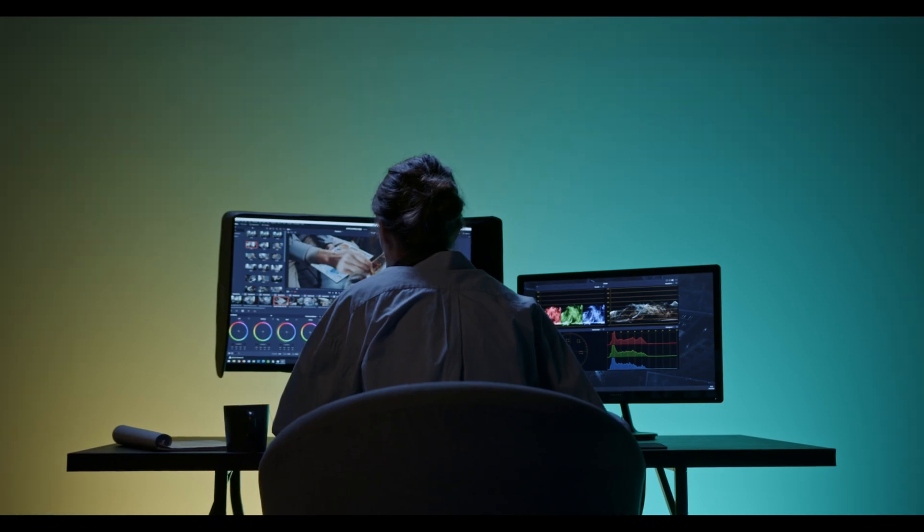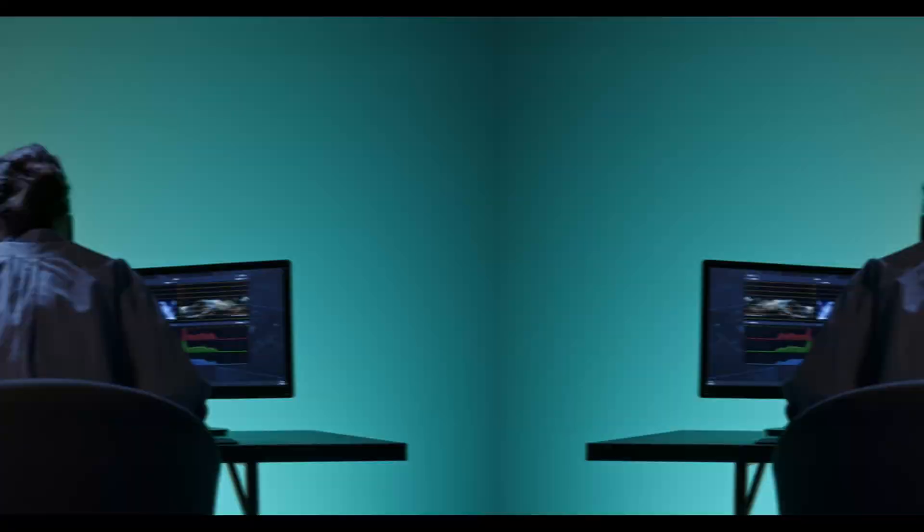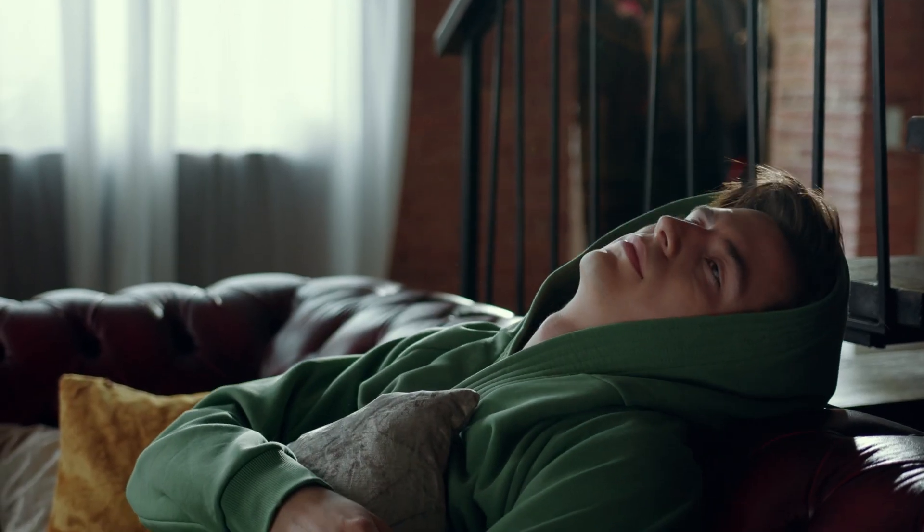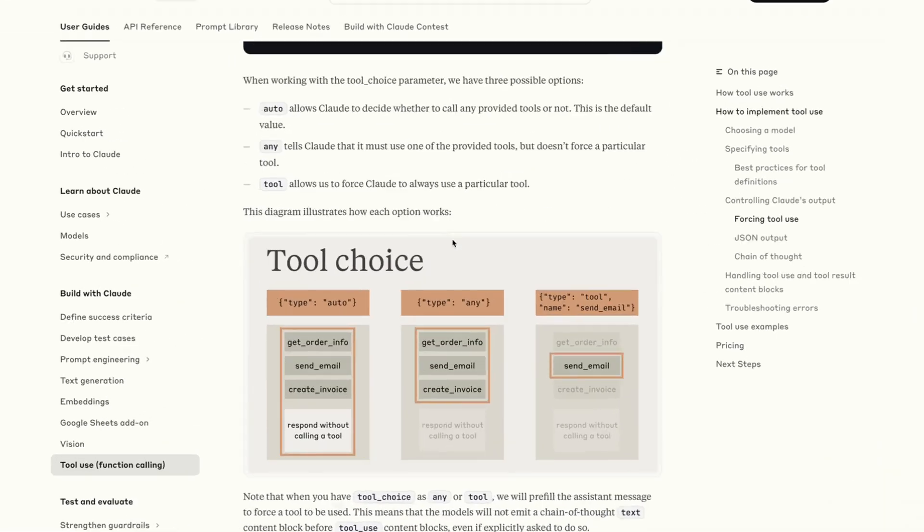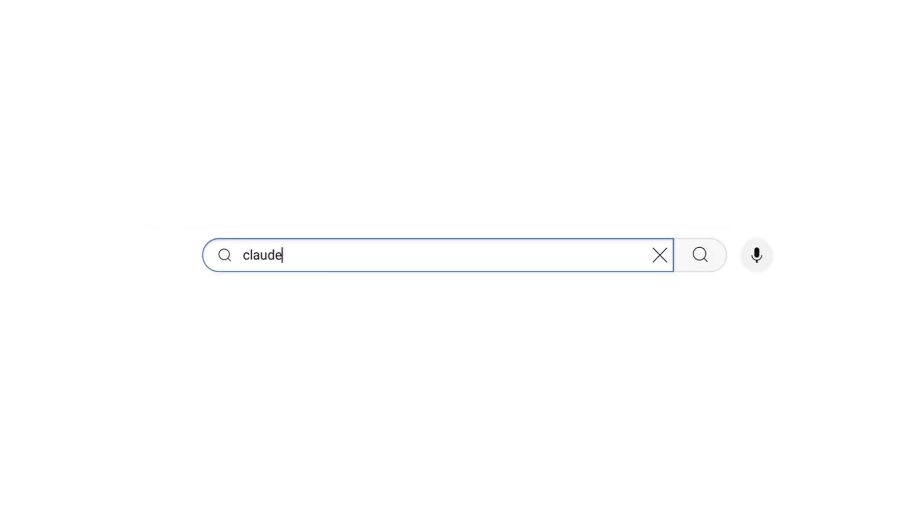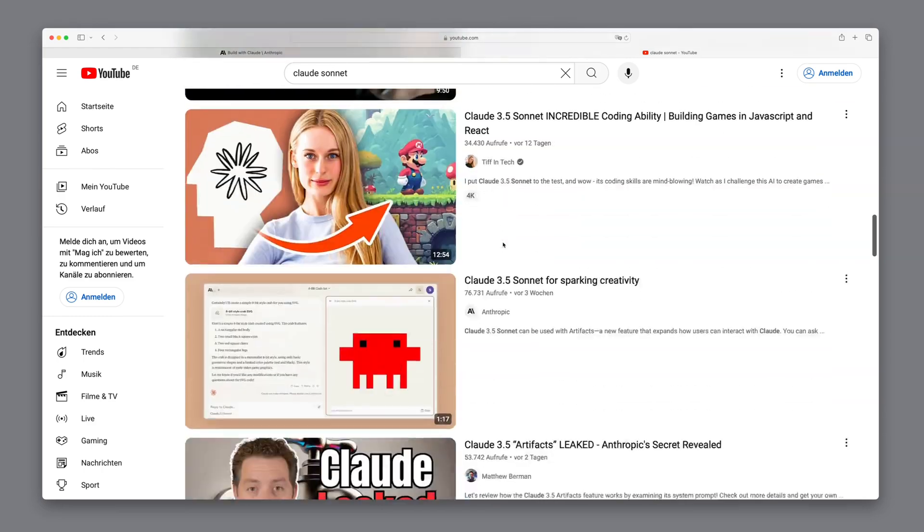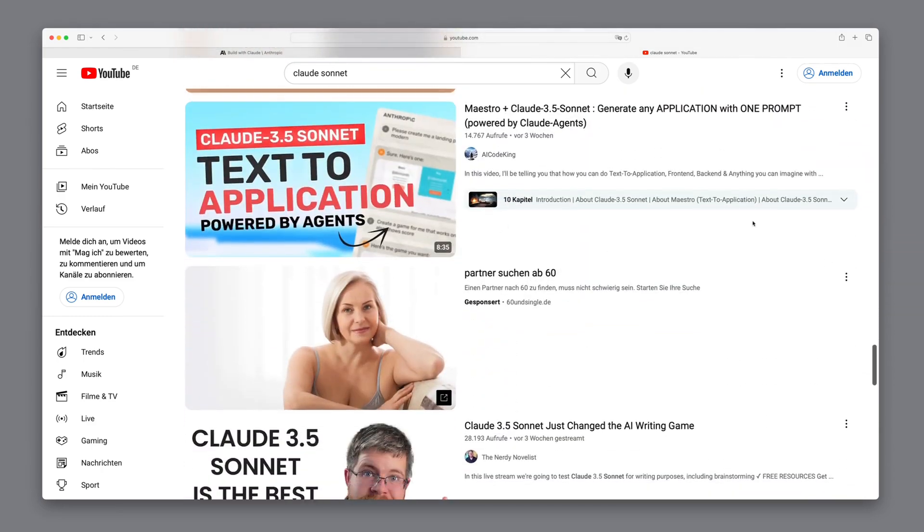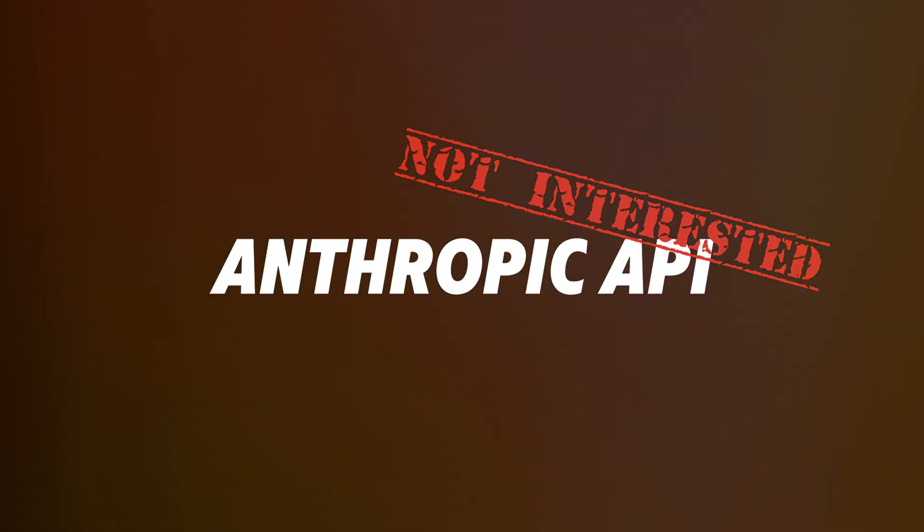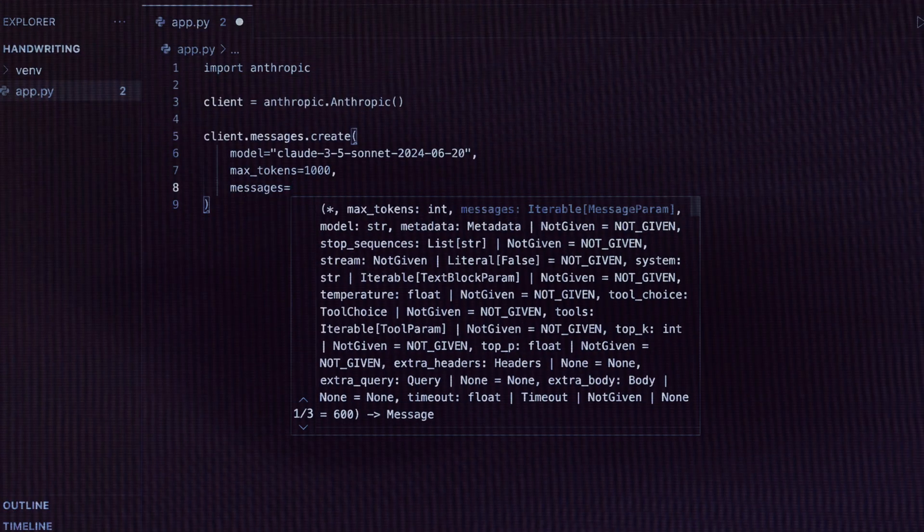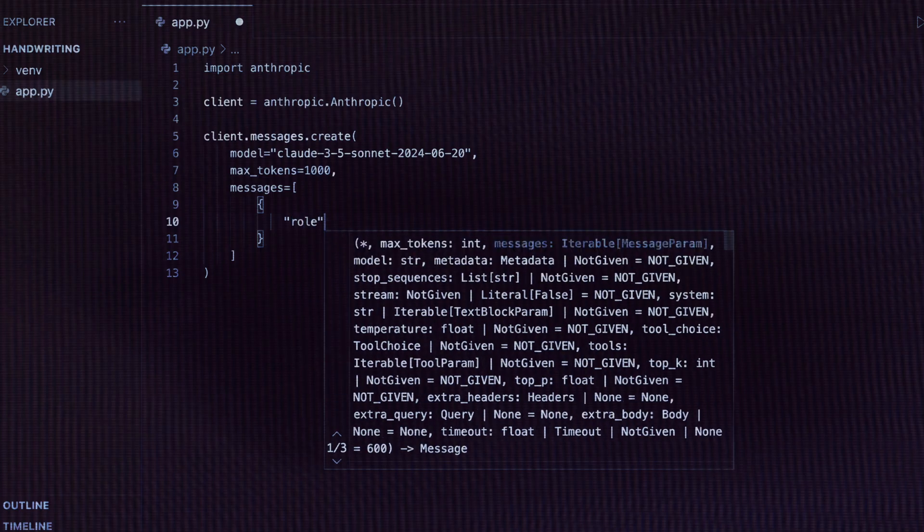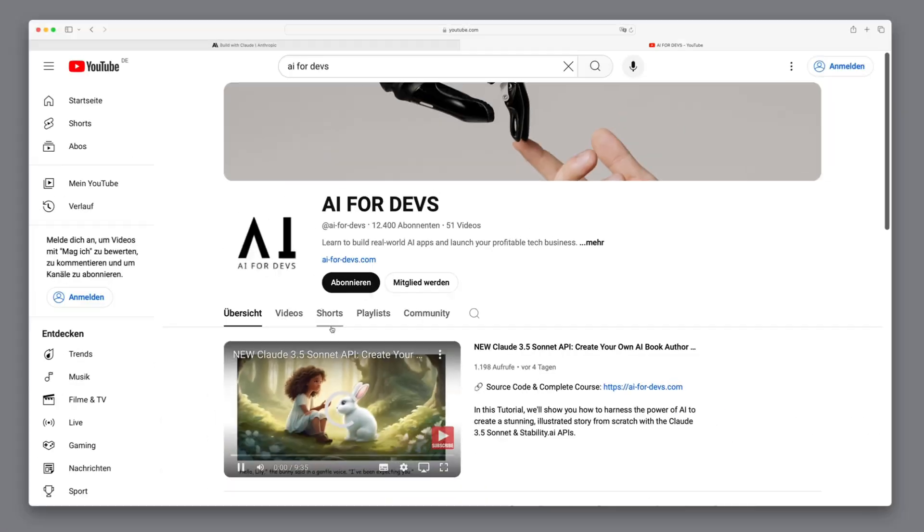I'll show you how to equip the AI model with various abilities, such as checking your email inbox or accessing your calendar, by using Claude's function calling. I'll be honest. Before starting this video, I had no idea how to convince people who aren't as nerdy as I am about how cool the new function calling from Claude really is. I watched tons of other YouTube videos about Claude Sonnet.